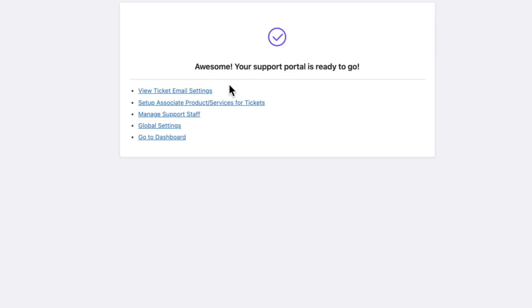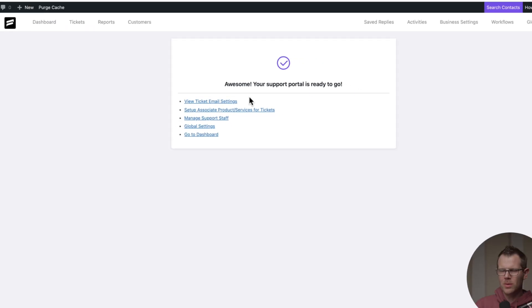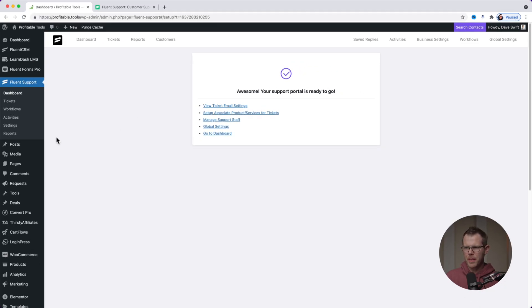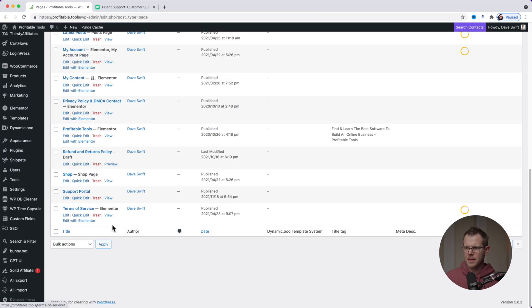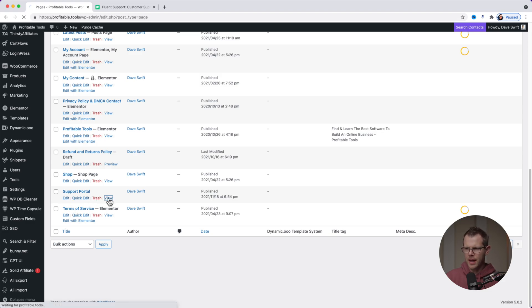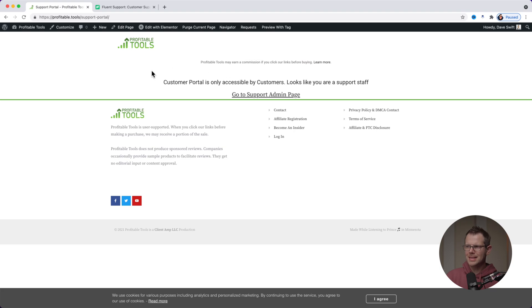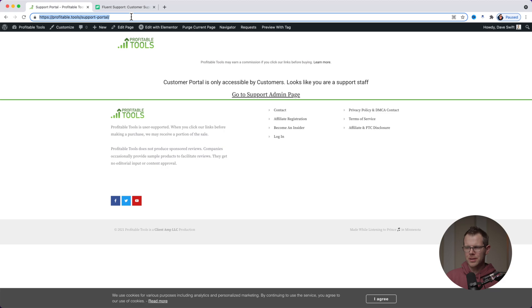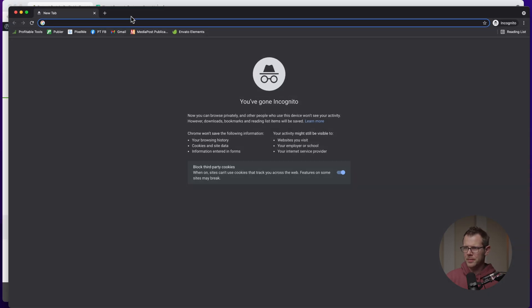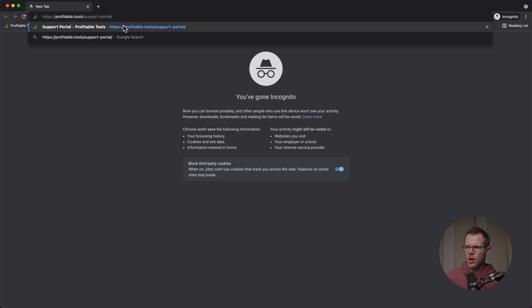So it says awesome. Your support portal is ready. To go ahead and check out that page, just head over to pages, then scroll all the way down to the bottom probably and you're going to see the support portal page. Let's go ahead and view that. Now, it's going to tell you that you can't see this page because you're logged in as an administrator. So what I'm going to do here is just copy this URL and then open it up in an incognito window.